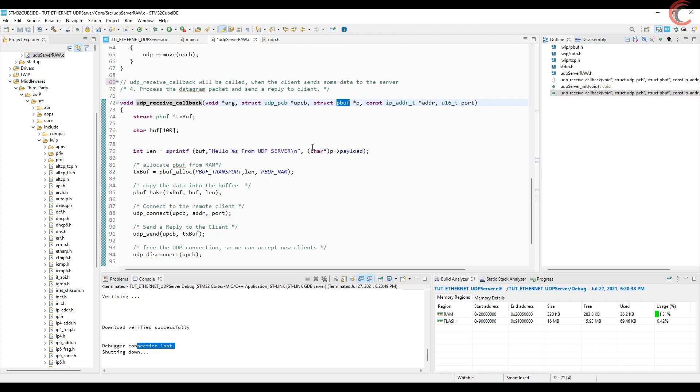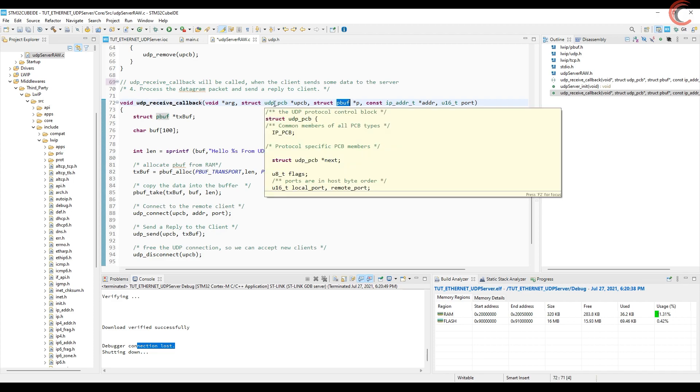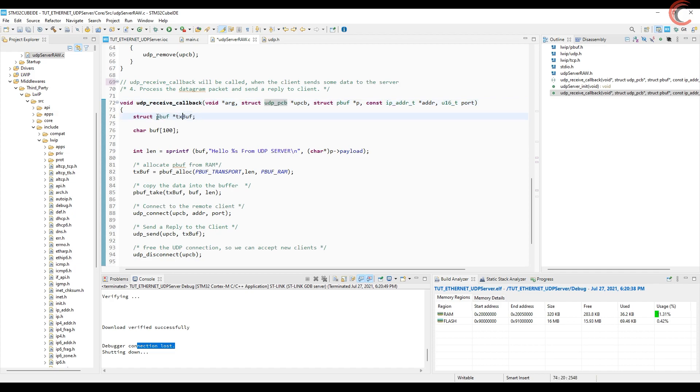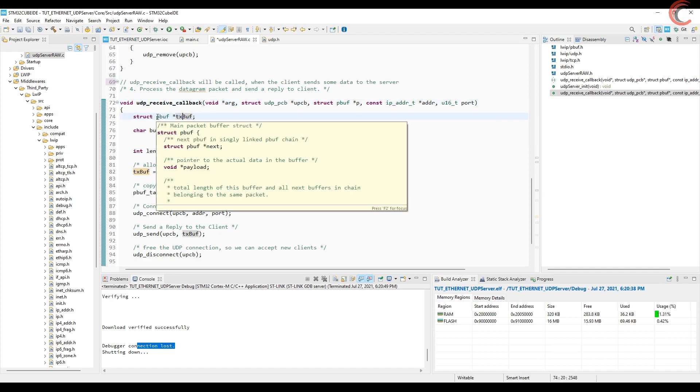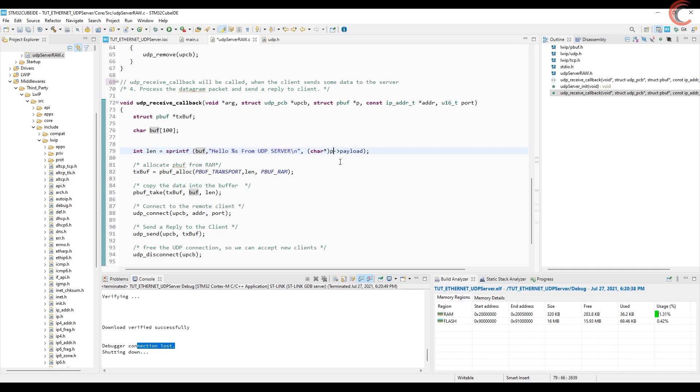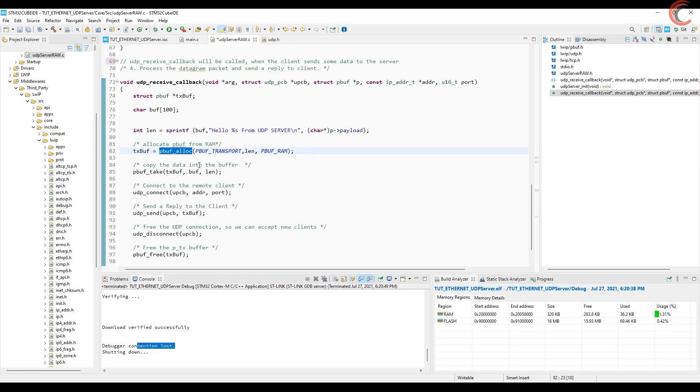We also have the UDP control block, and it contains the information about the client and the server. Information like the IP address, port, etc. Here we will first create a packet buffer that we are going to send. Then I am mixing the data sent by the client with some additional data. Then we will allocate the memory for this packet buffer and copy the data into it.